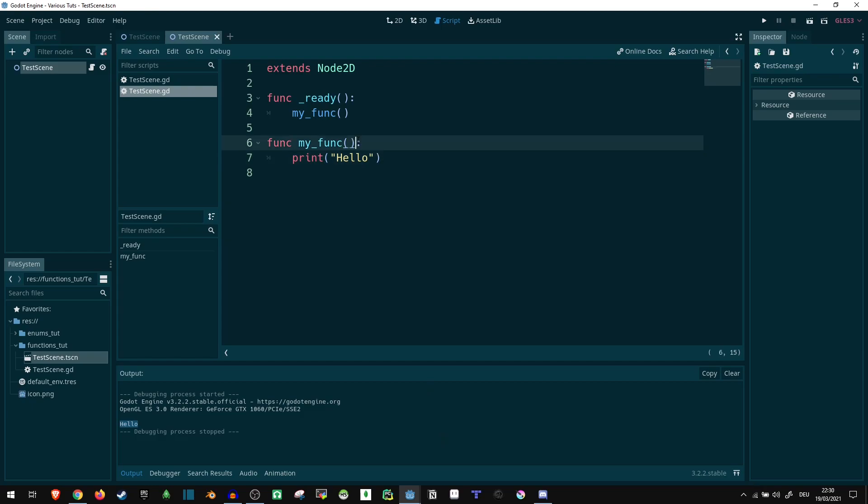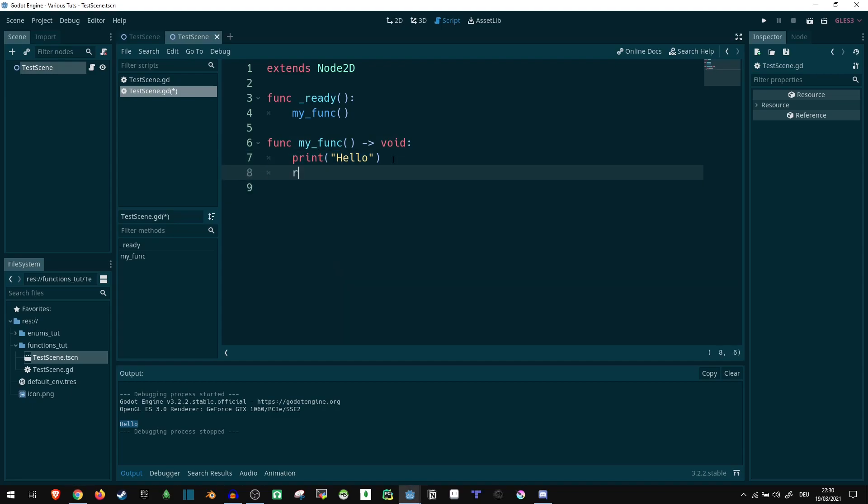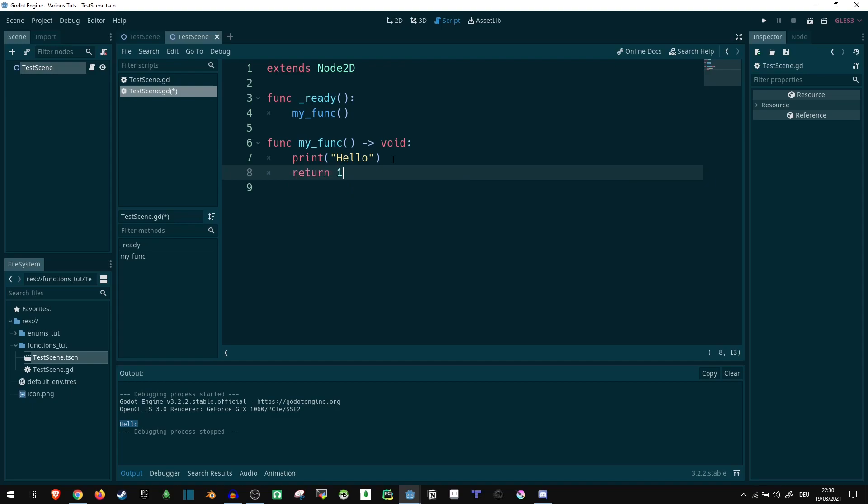Now one more thing we can do here is we can specify a return parameter. For example, we can say void, which is the default right now. That means nothing is being returned. We don't currently have a return value here. We could say return one, but that wouldn't be compatible because this says void. And as you can see here, a void function cannot return a value. It's going to complain.